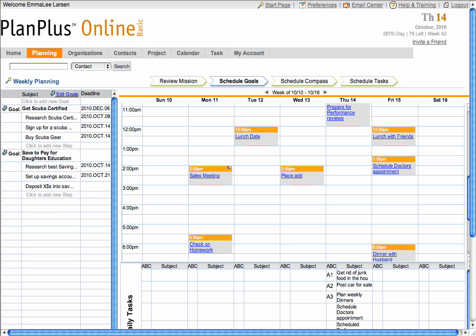To create a new goal, select 'Click to add a new goal' at the top of the list, and start typing.